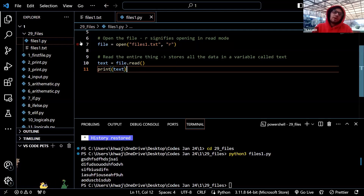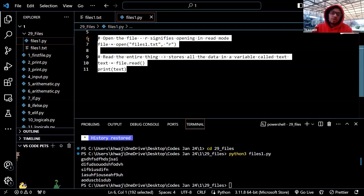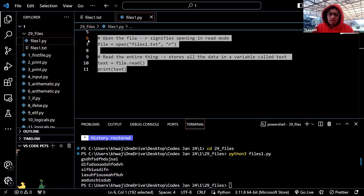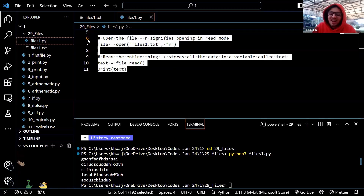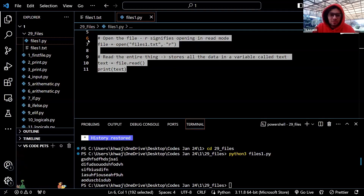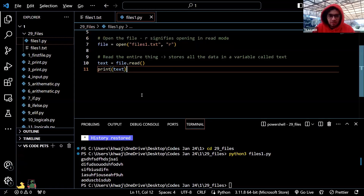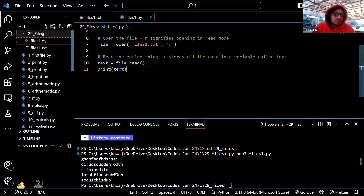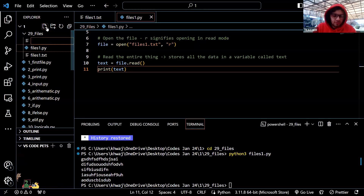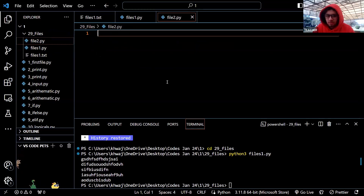So this will be our file reading — reading the entire file. Just drag the file into the folder.